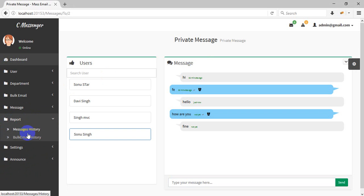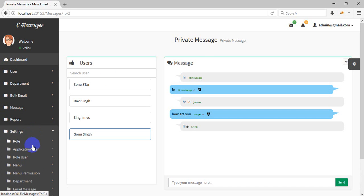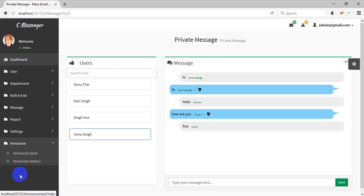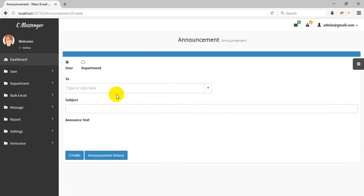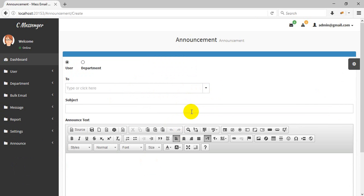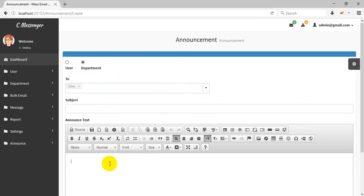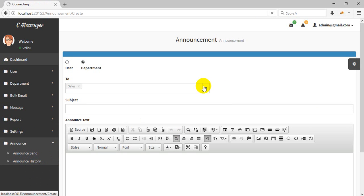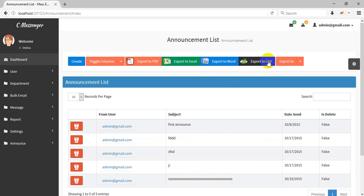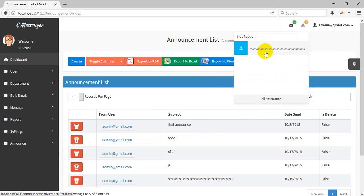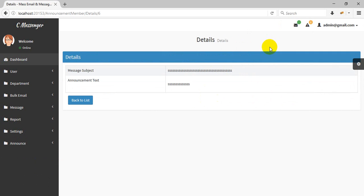These are the reports and the announcement feature. You can send an announcement to any user or any department. After sending, the announcement will appear in the announcement history and you can check the details.